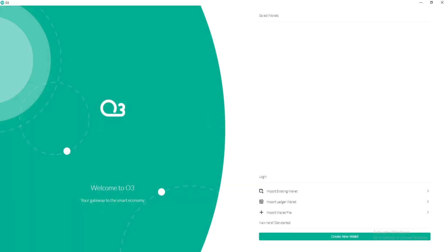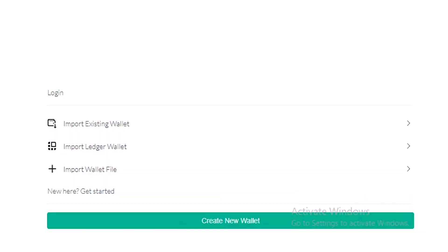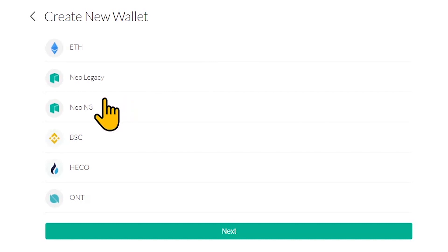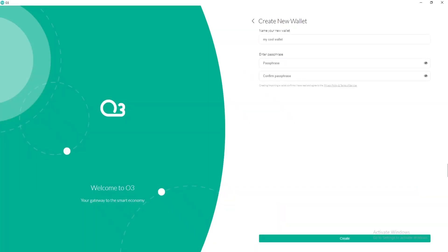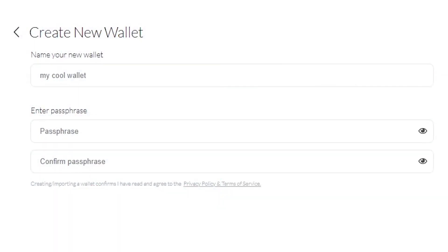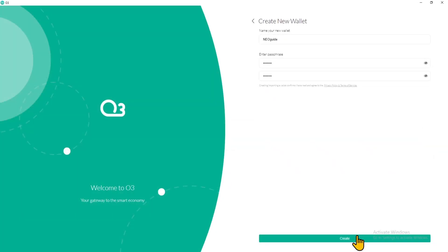After installation, open the app and click Create new wallet or choose one of the importing options if you already have one. Pick NIO N3 from the available networks and click Next. Name your wallet and set up a passphrase, which will later be used to access your wallet and sign transactions.